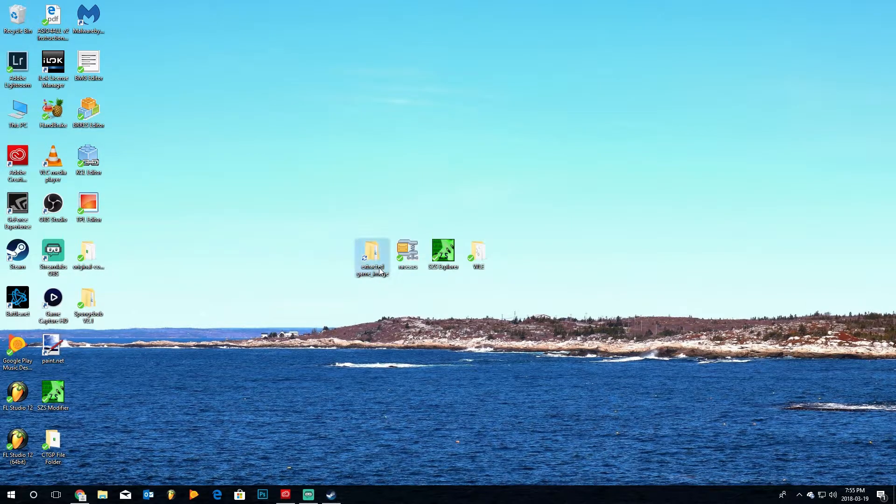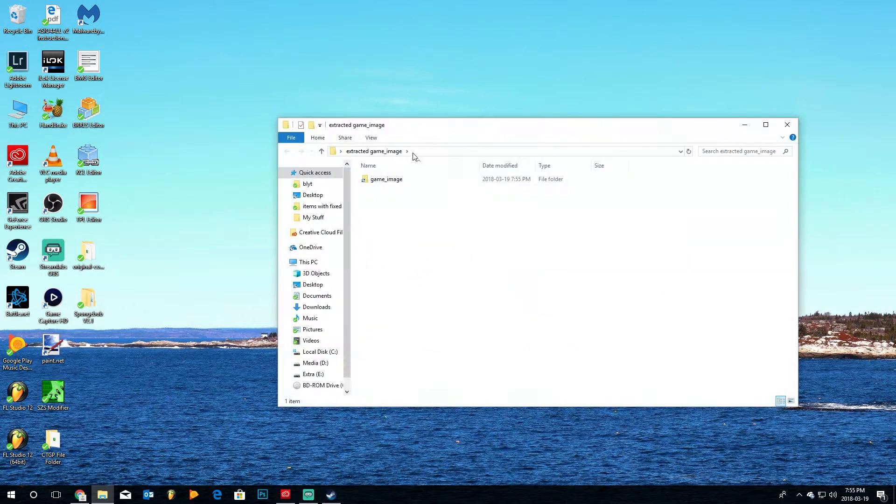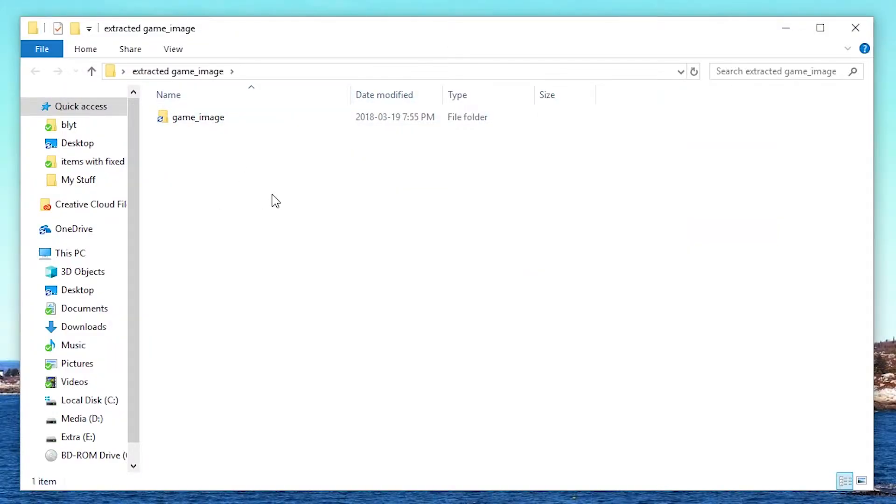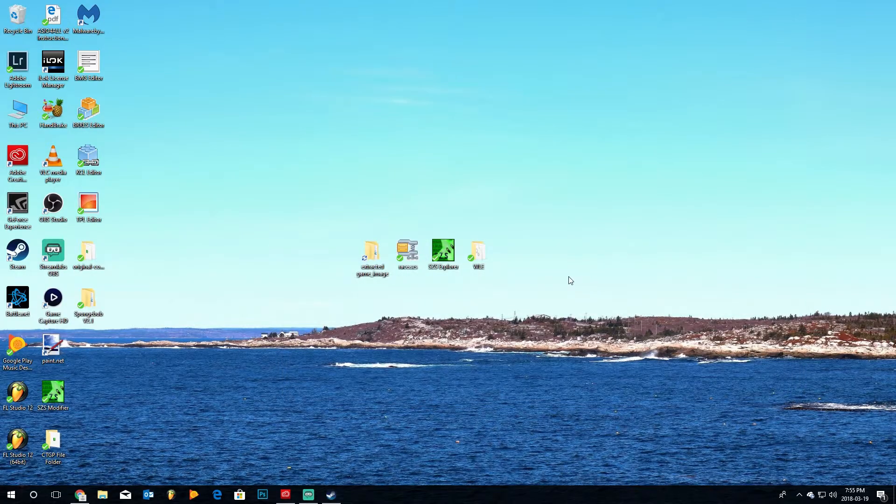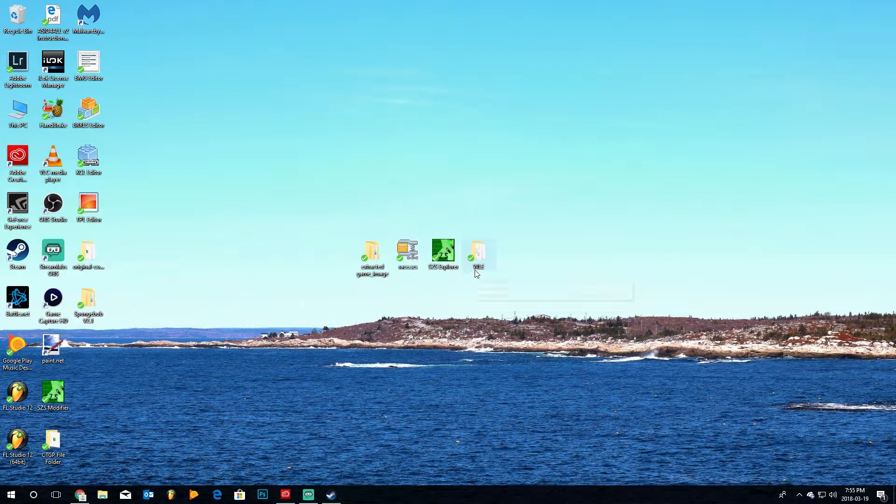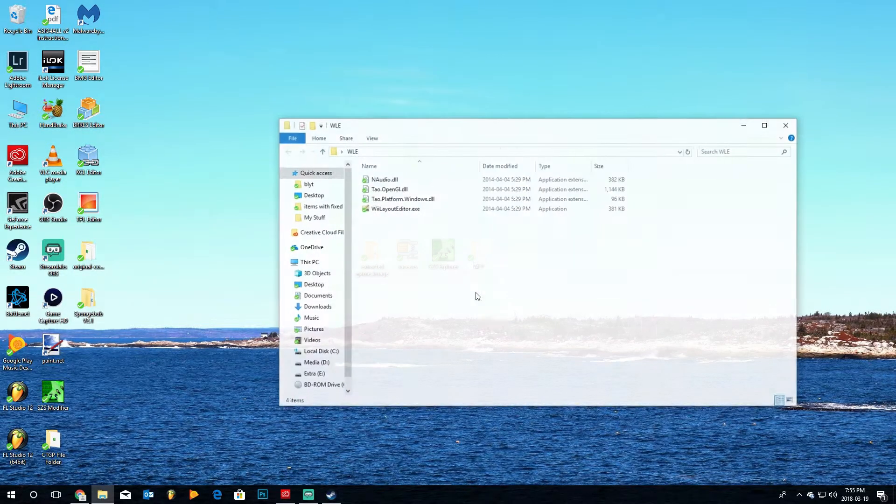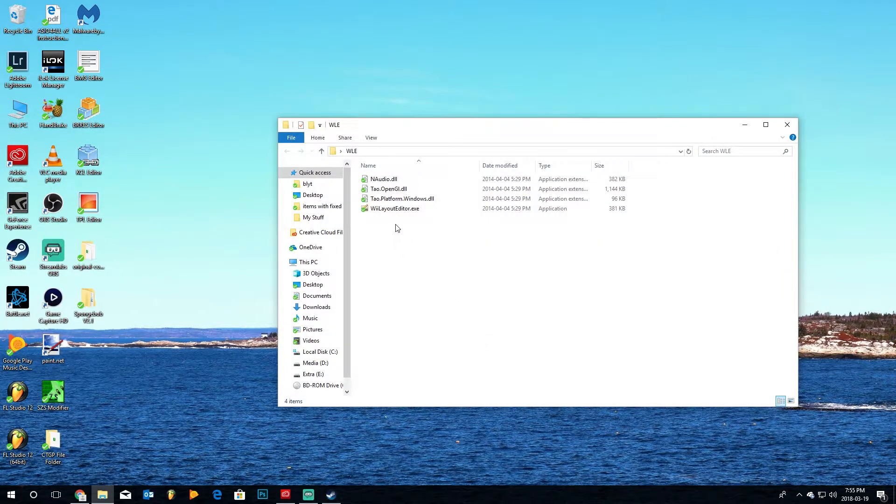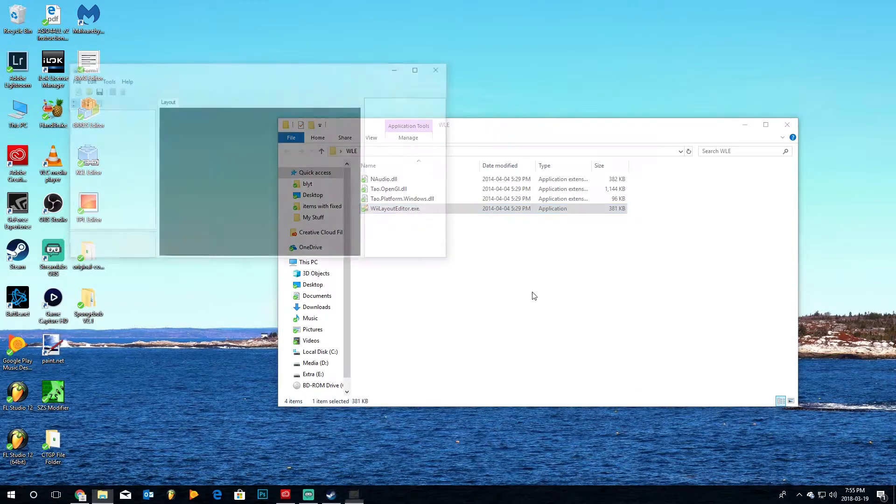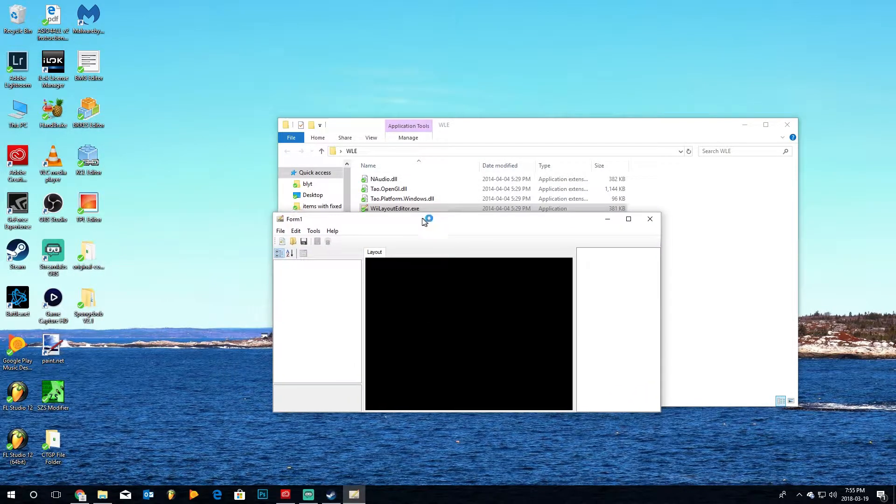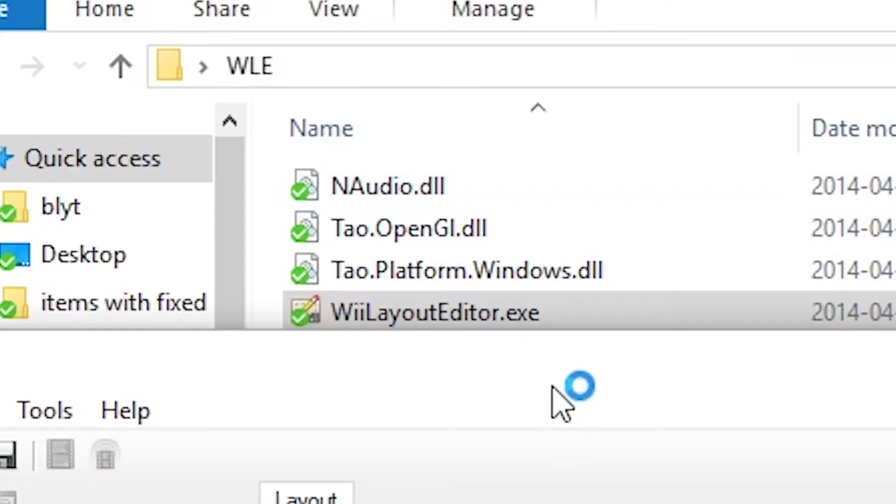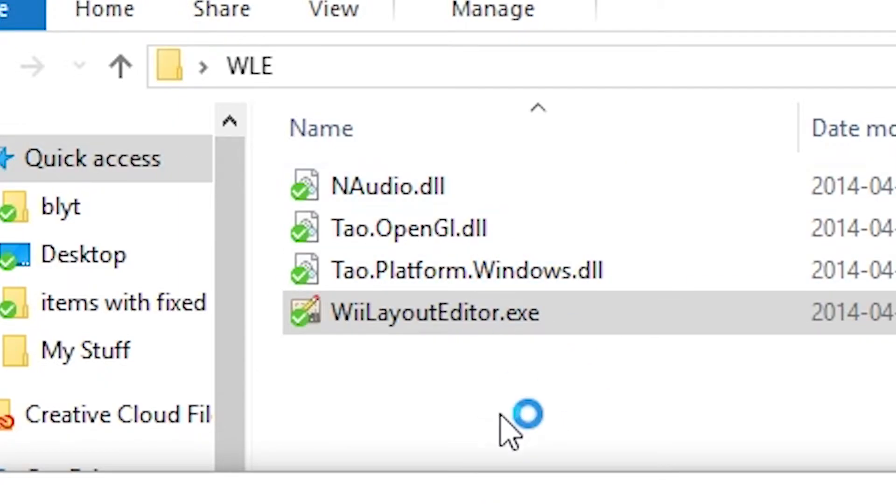Once we go into Extracted GameImage, we will see that the GameImage folder is in here. That's good. We can actually close that for now. We're going to open up the Wii Layout Editor. We're going to open that here. And make sure that you also have all these DLL files in with your Wii Layout Editor, otherwise it won't work.